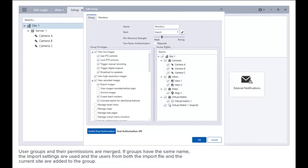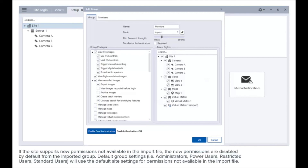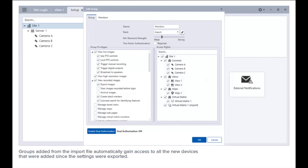User groups and their permissions are merged. If groups have the same name, the import settings are used and the users from both the import file and the current site are added to the group. If the site supports new permissions not available in the import file, the new permissions are disabled by default from the imported group. Default group settings will use the default site settings for permissions not available in the import file. Groups added from the import file automatically gain access to all new devices added since the settings were exported. Users with the same name will use the import settings, including passwords.